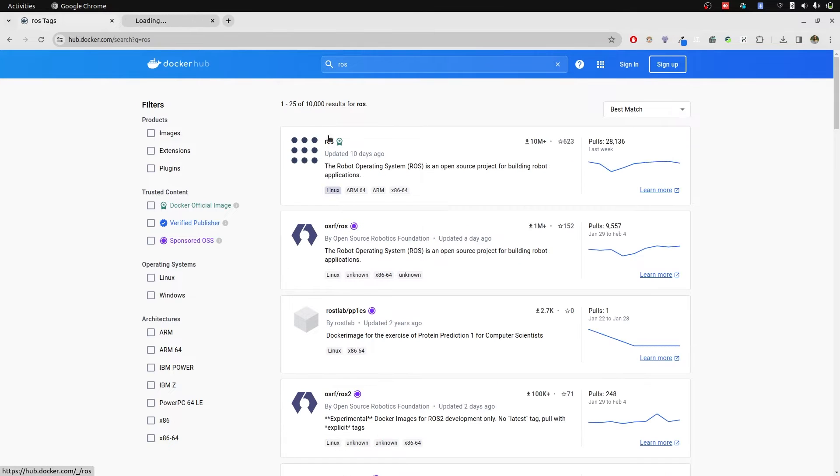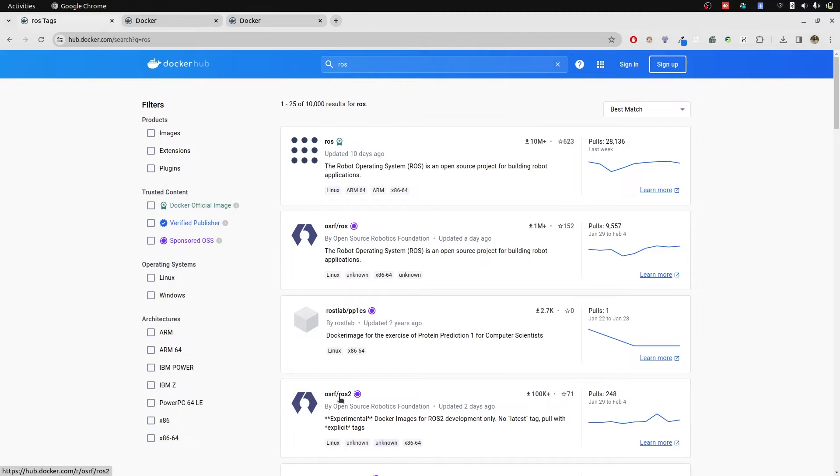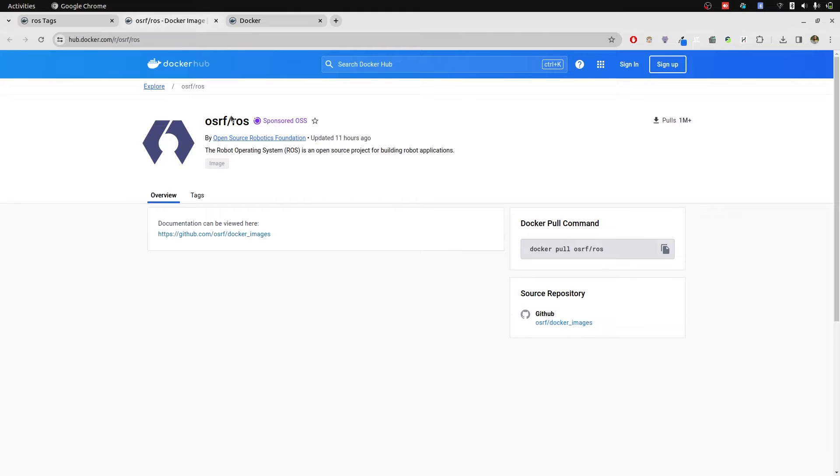There are two main repositories for ROS Docker images. One is OSRF and one is ROS. There is also ROS2 which is experimental and have nightly builds.